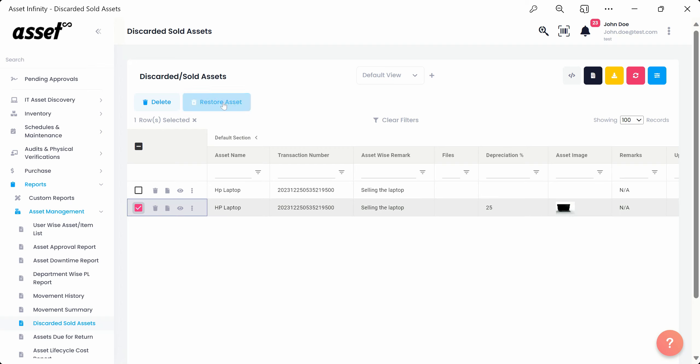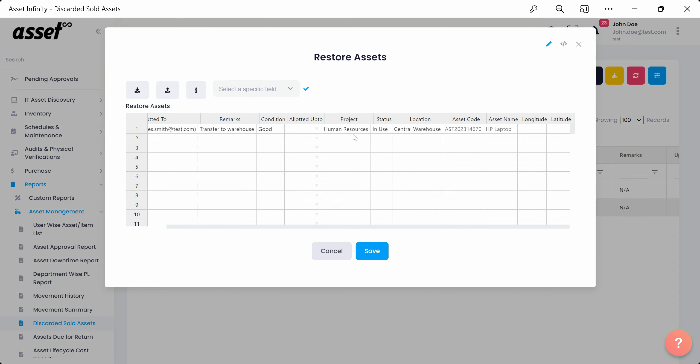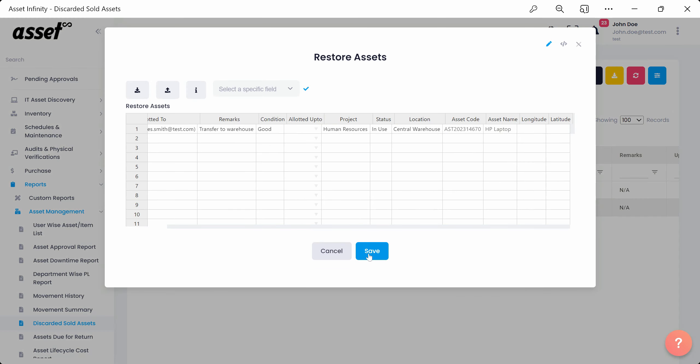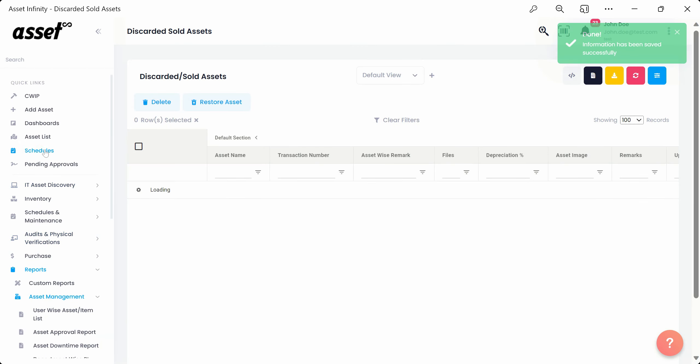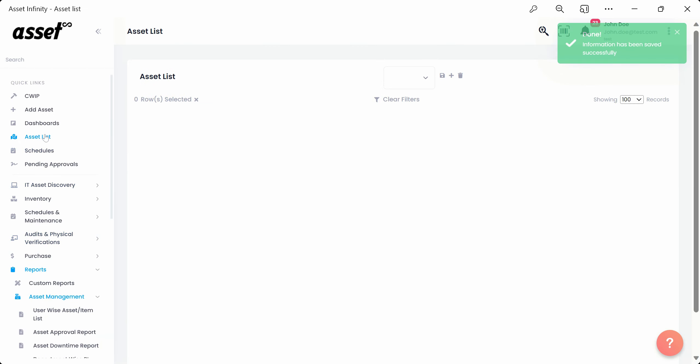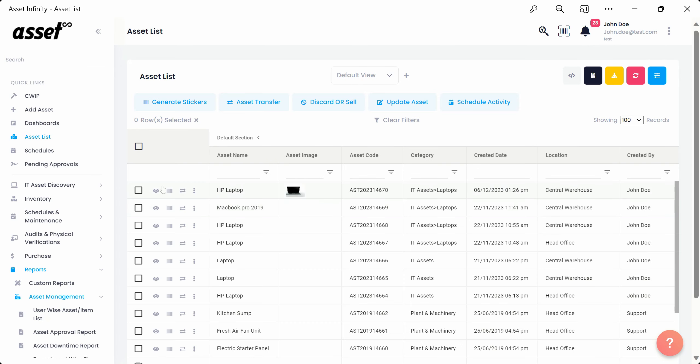We can see all the details of the disposed assets in the list. We can also delete or restore the asset. We'll restore the asset just for your reference. Once restored, we'll move back to the asset list to find the asset being restored amongst the list of assets.